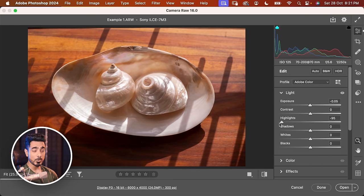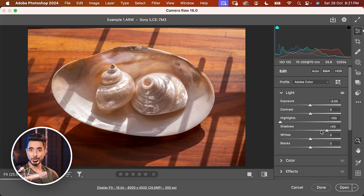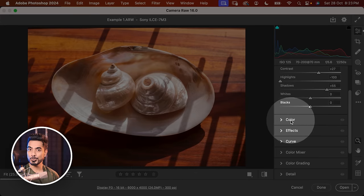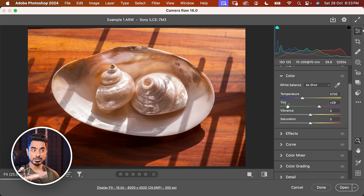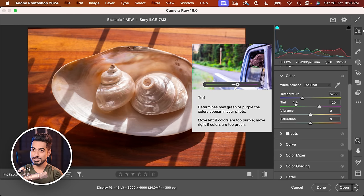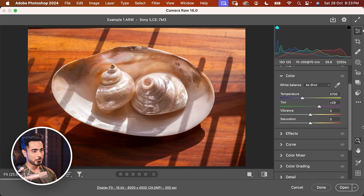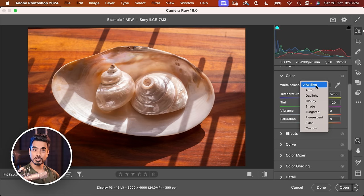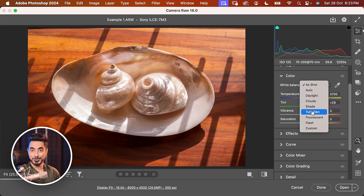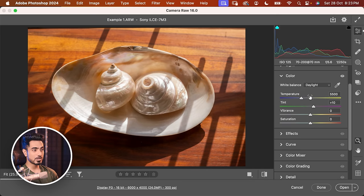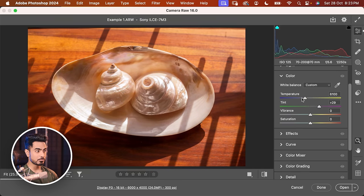You can decrease the highlights all the way through, increase the shadows all the way through, have all the contrast you want. On top of that, you have all the white balance information. If you scroll down and open up Color, the temperature and the tint are set exactly to the values that were in your camera when you were capturing this photo. You can set the white balance to As Shot and work with the temperature just as you would in your camera.